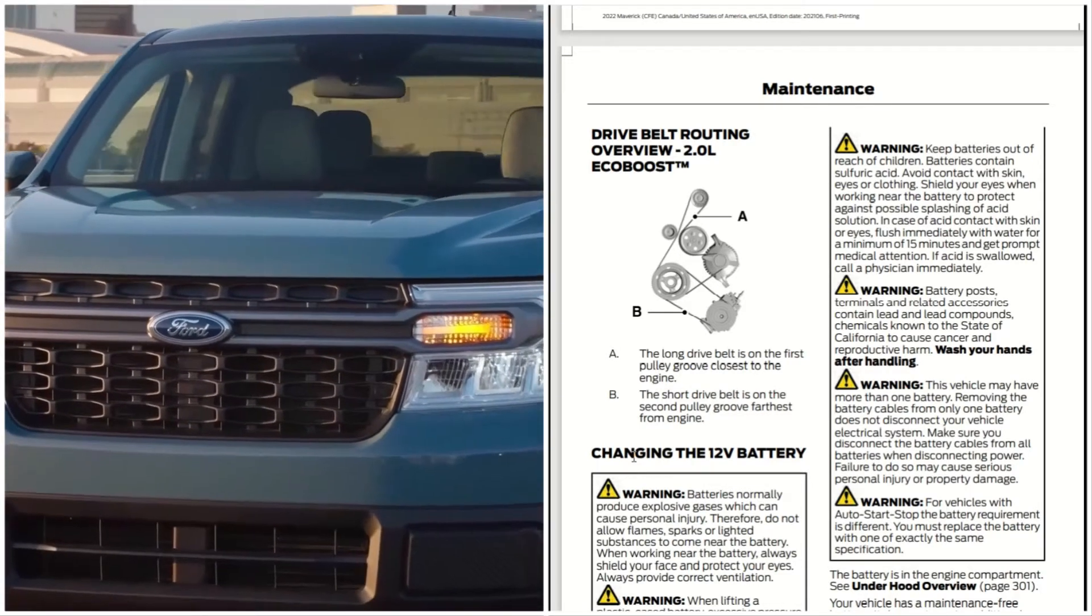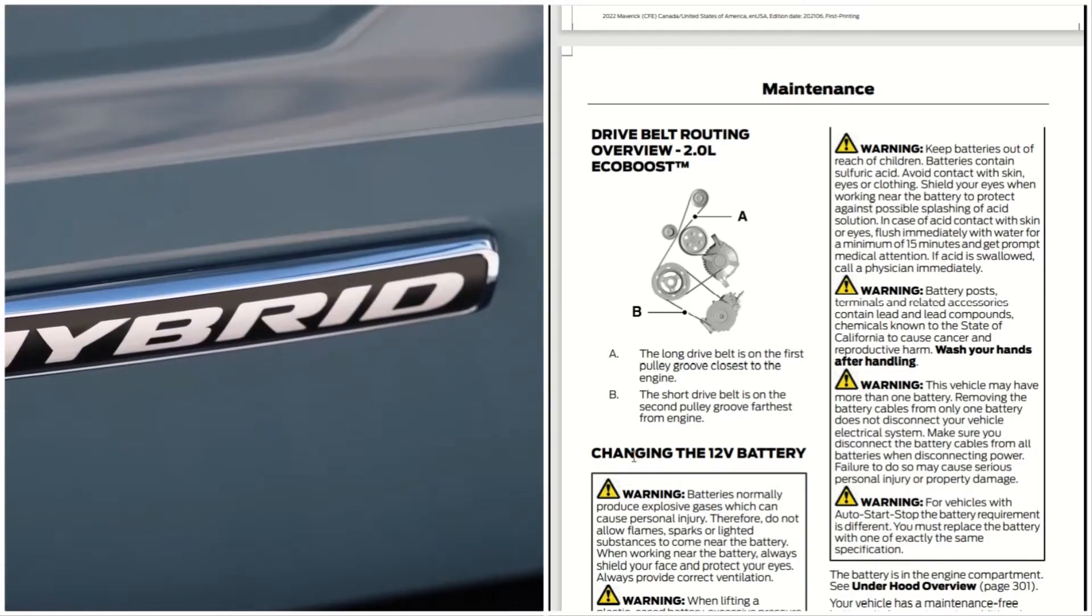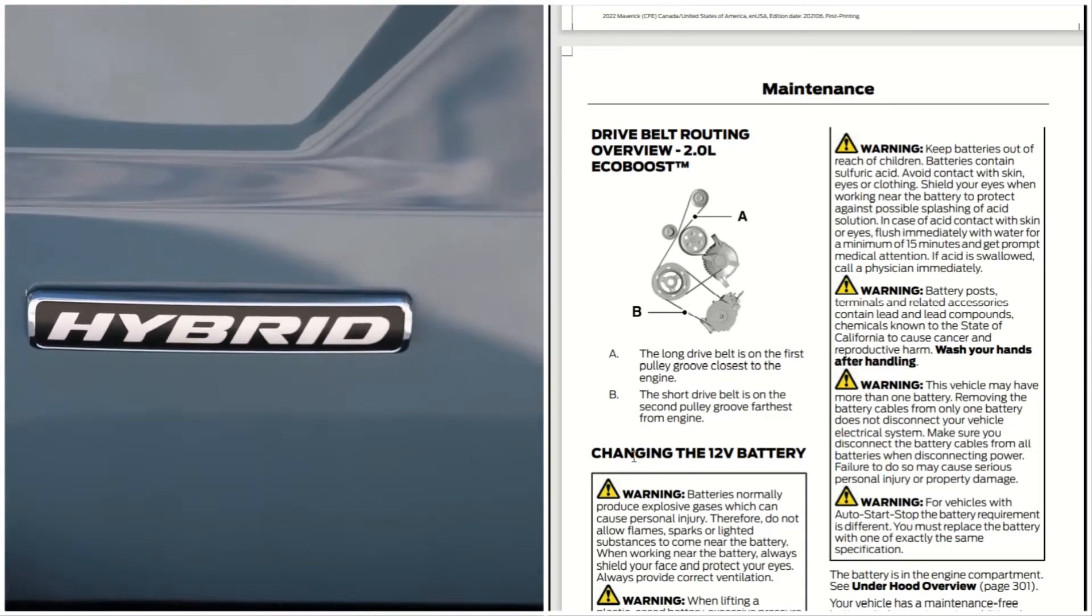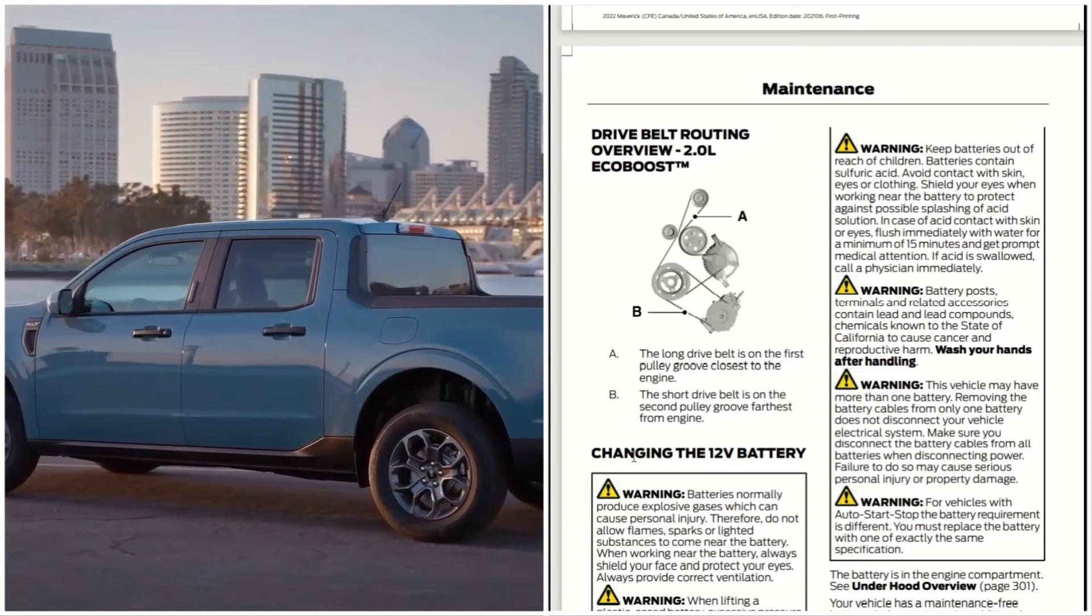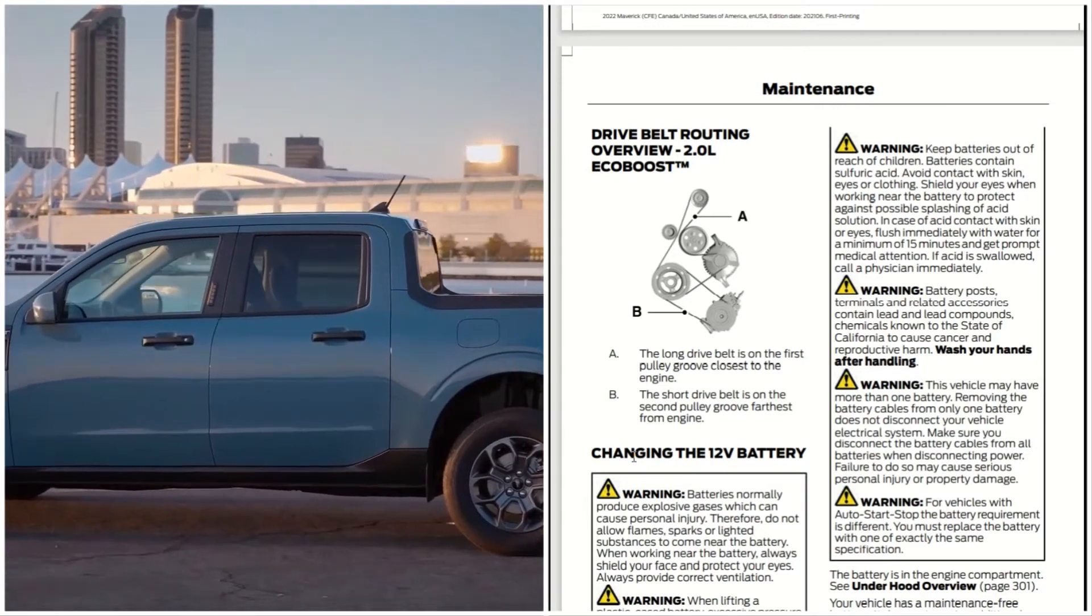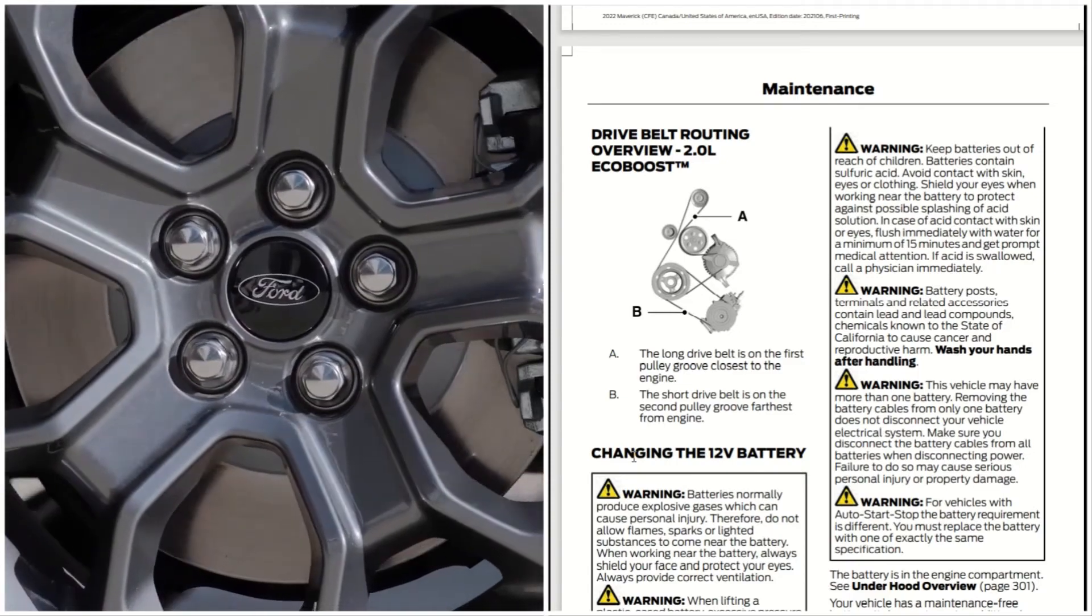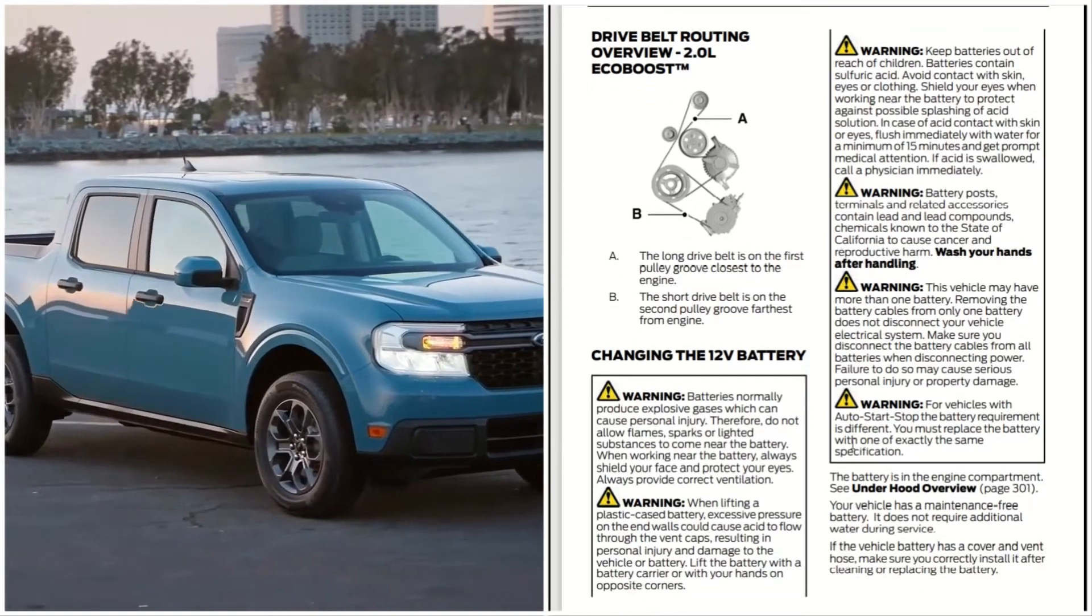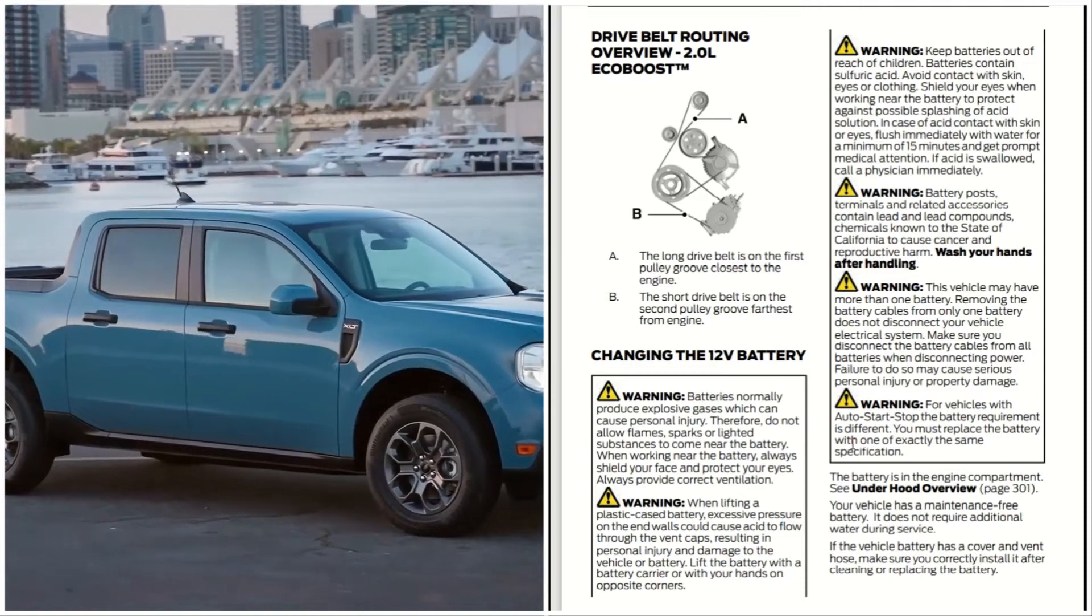Battery posts, terminals, and related accessories contain lead and lead compounds, chemicals known to the state of California to cause cancer and reproductive harm. The vehicle may have more than one battery. Removing the battery cables from only one battery does not disconnect your vehicle electrical system. Make sure you disconnect the battery cables from all batteries. Failure to do so may cause serious personal injury or property damage.